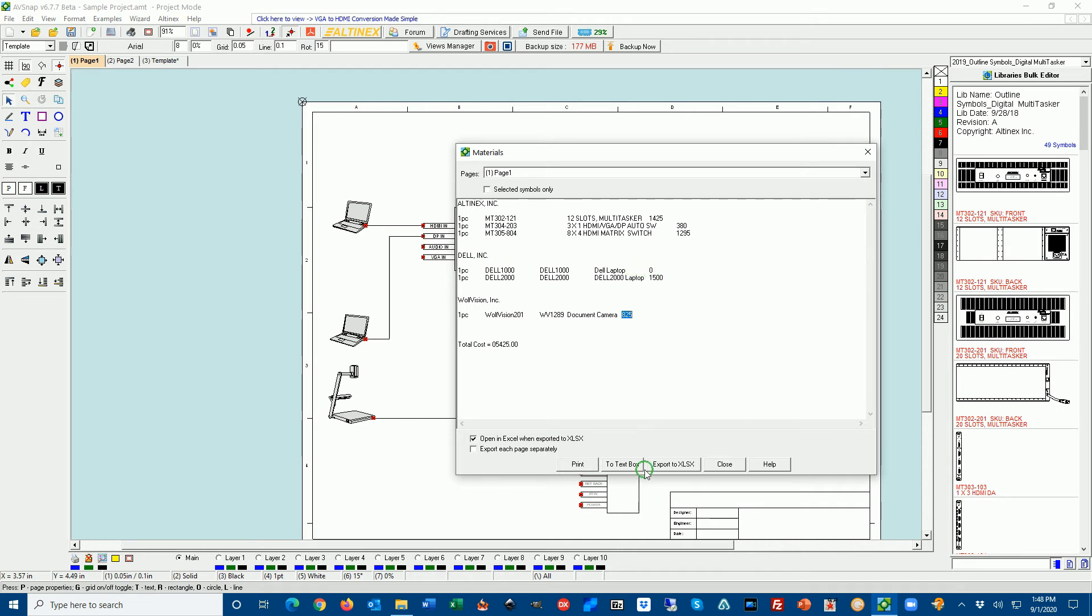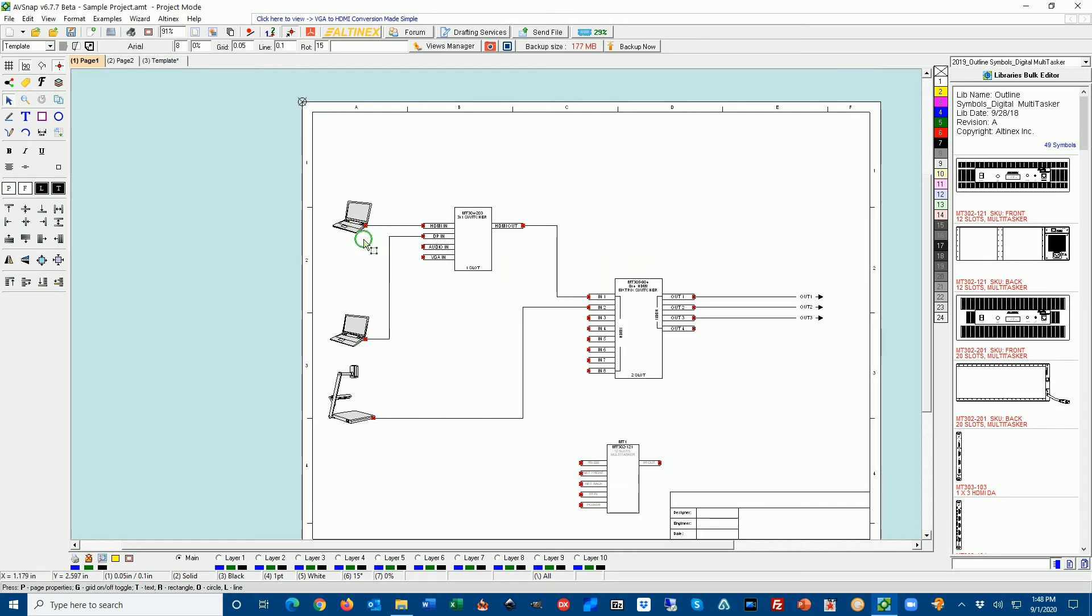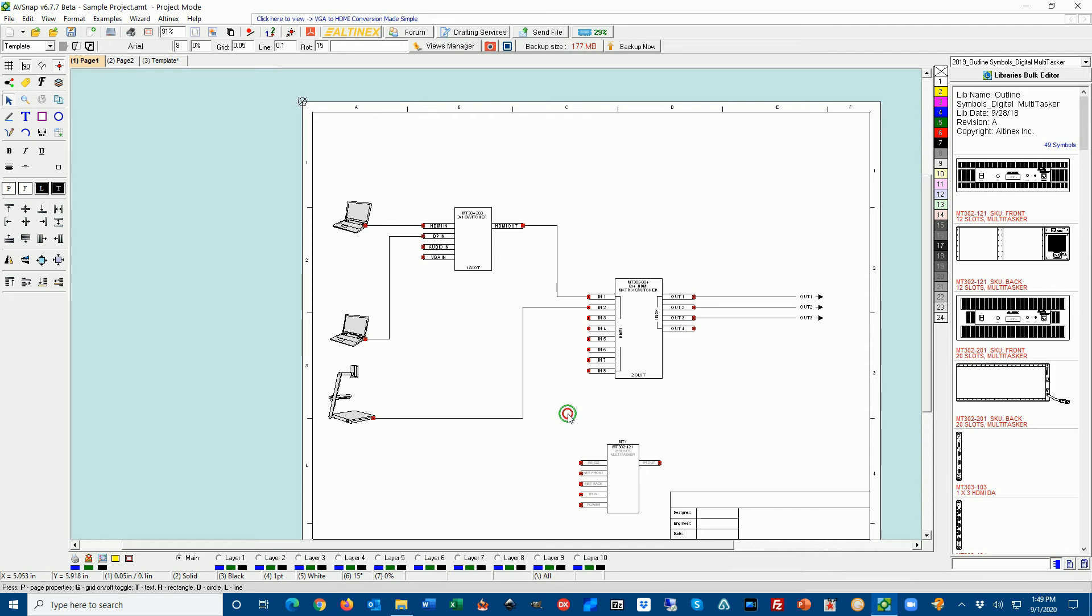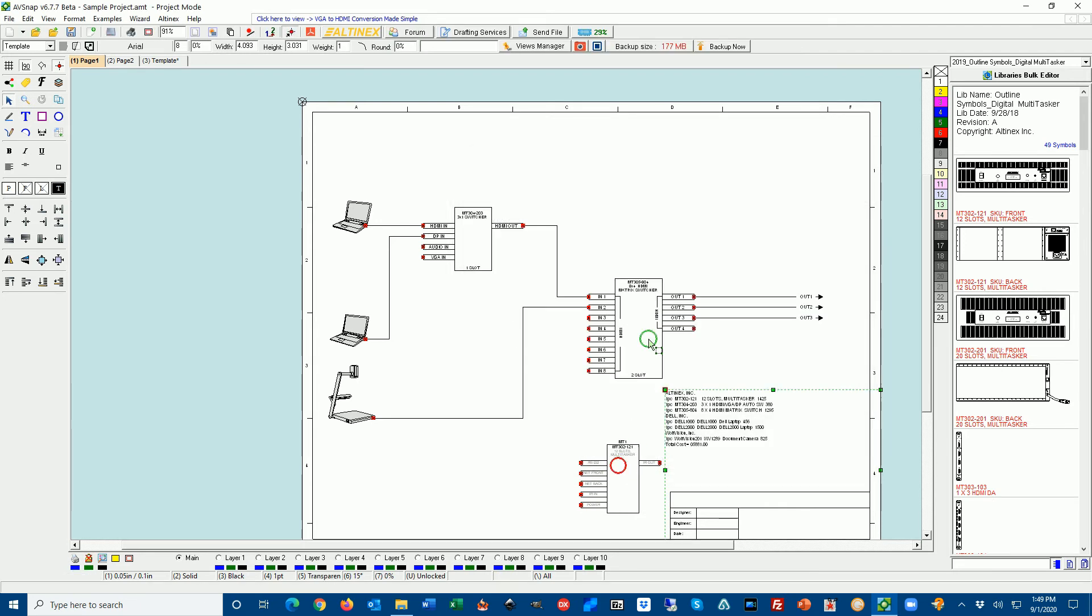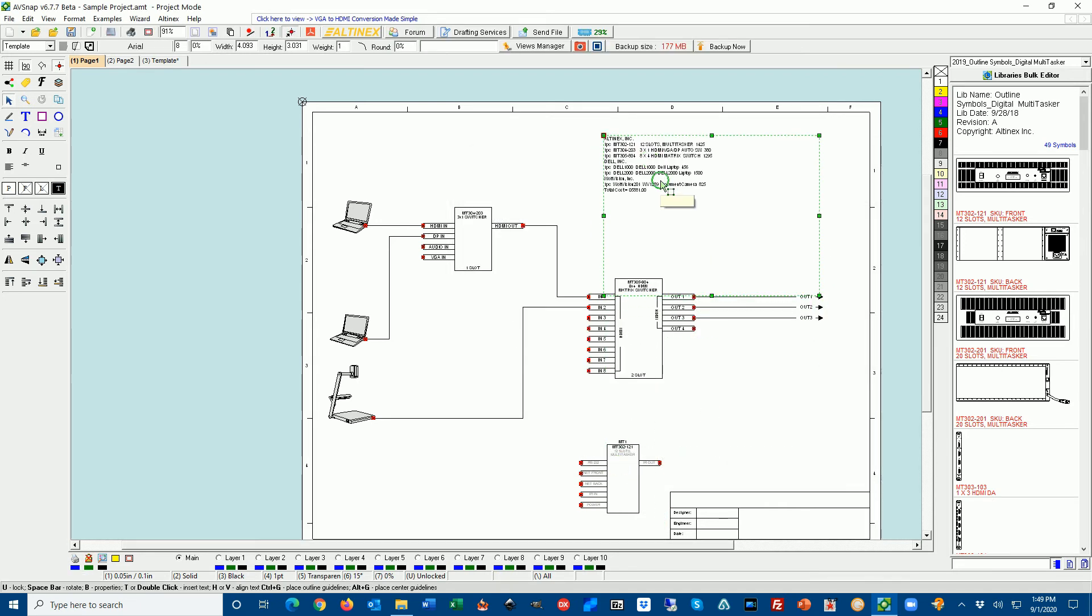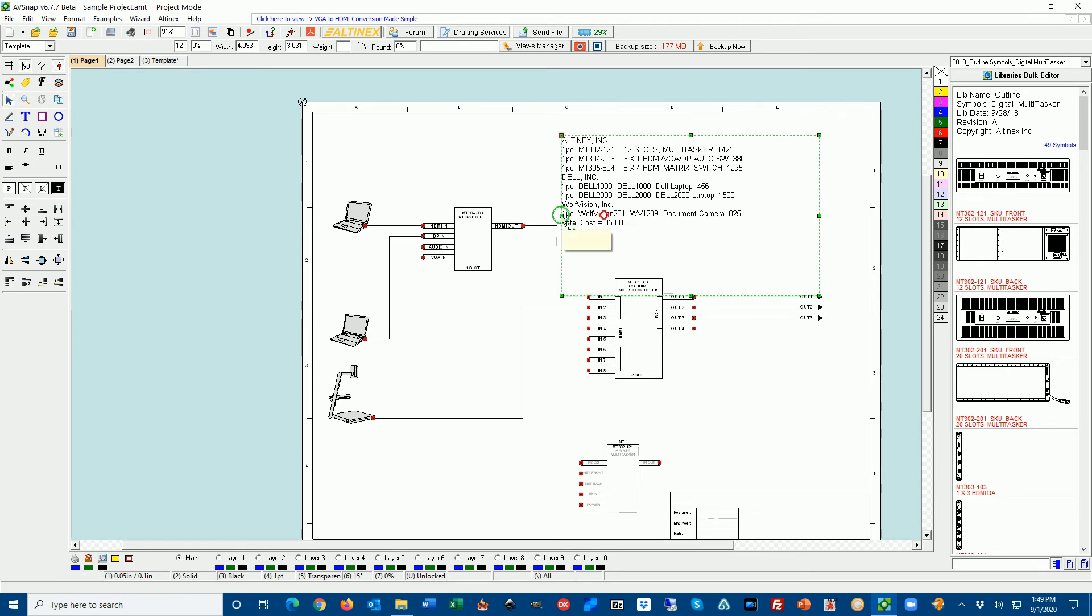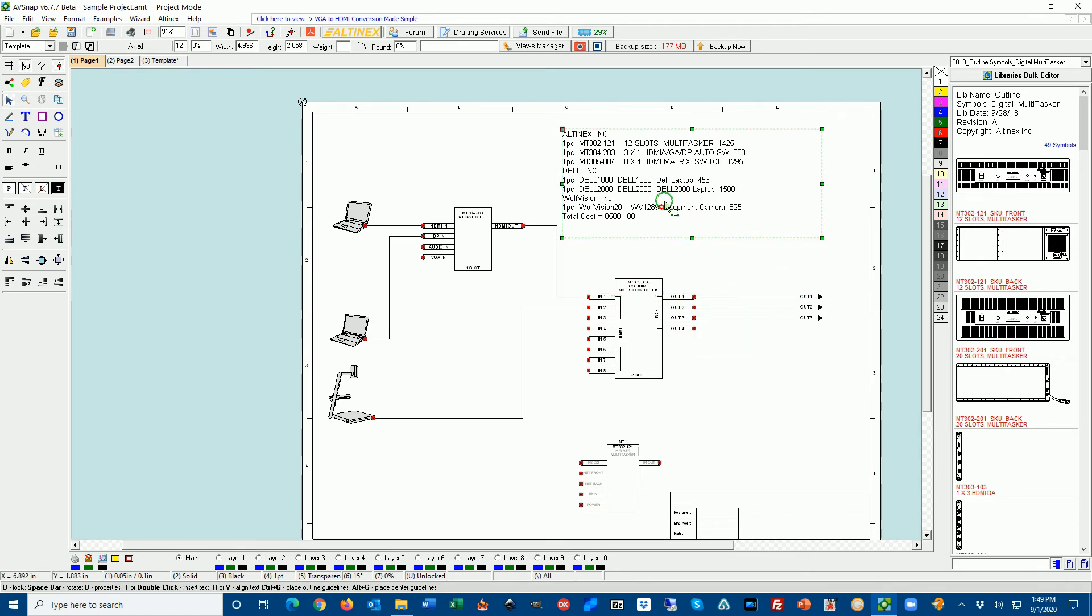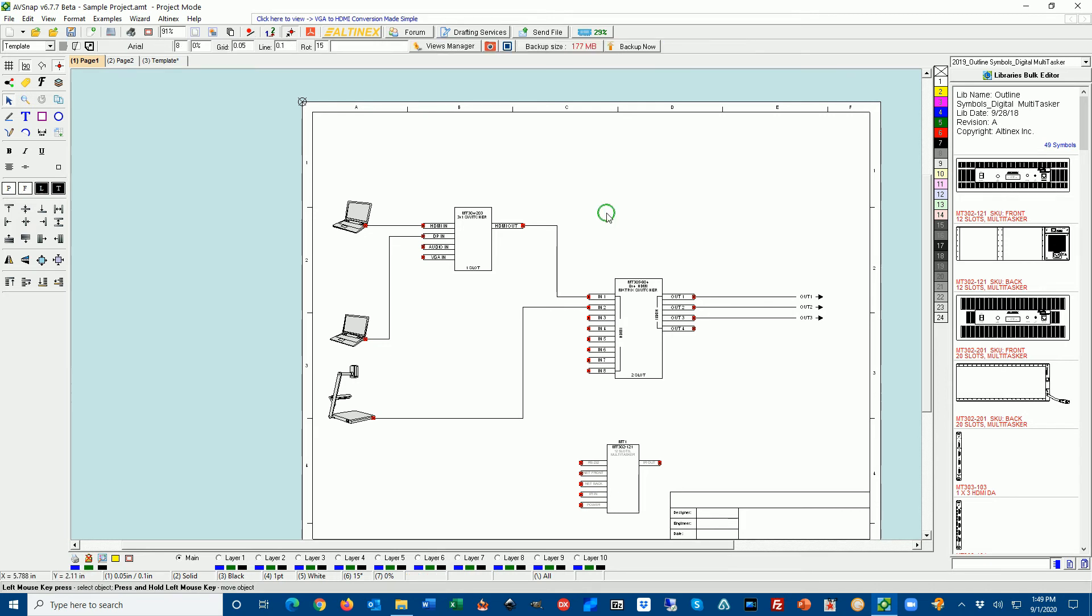Now notice that I don't have price for Dell 1000, so it shows zero here. So I'm going to go ahead and come back here, double click, and I'm going to insert the price, $456. And when I press shortcut M, it will now show up here. You can click to text box and bring it right here, increase the size a little bit. It defaults to size 8. And you have a quick list of materials that you can look at and see what the costs are involved. But there's more you can do with this.